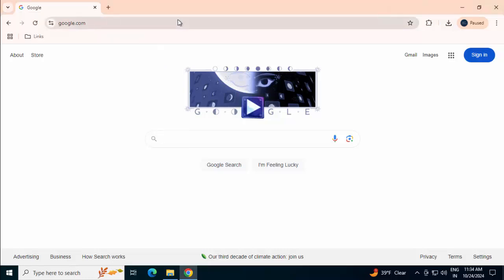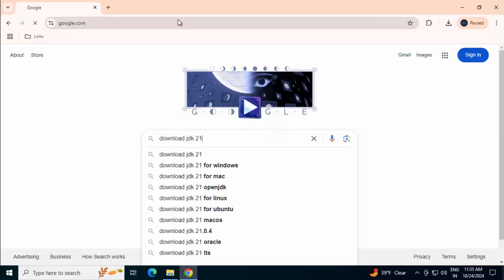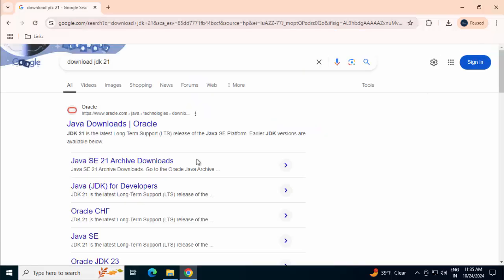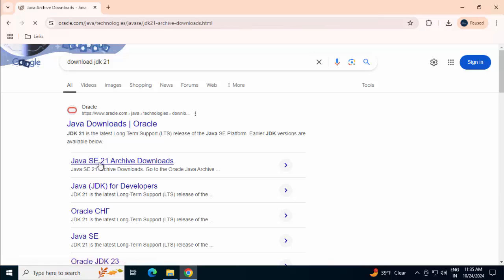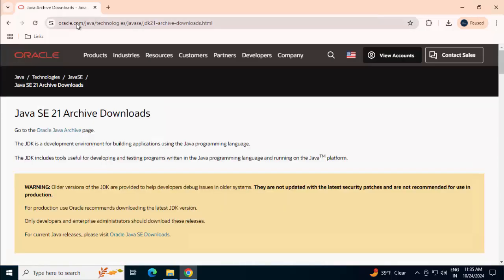Type and search download JDK 21 in Google. Press enter. We can see in the search result different links are available over here. I'm clicking on this Java SE 21 archive downloads. Now, we are in the oracle.com website.